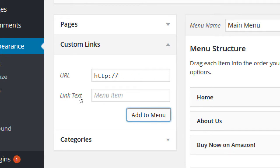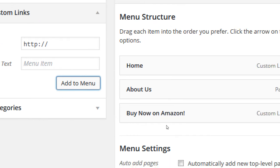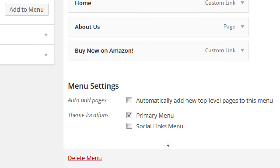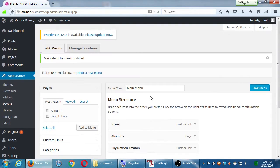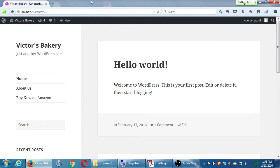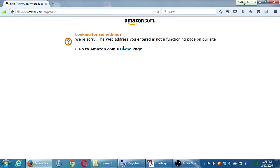We're not going to worry about creating a shop page yet — we'll get to that later. My menu structure now has Home, About Us, and Buy Now on Amazon. Remember to save it. Remember to have selected Primary Menu. If your menu does not appear, it means you haven't told WordPress where to display it. Make sure Primary Menu is checked, save it, then visit site.